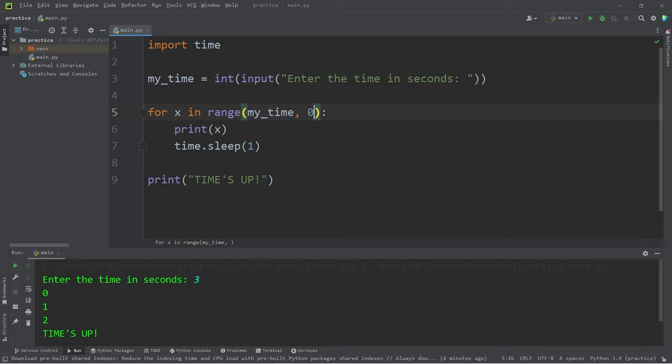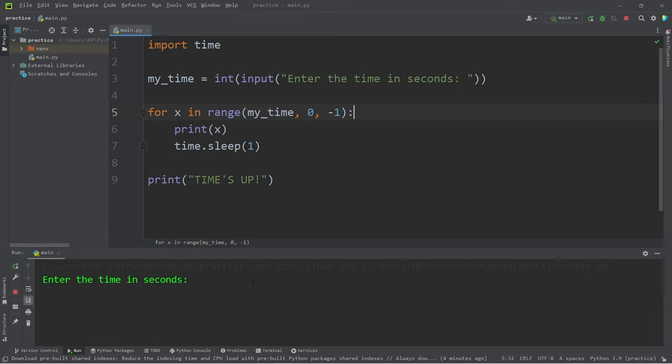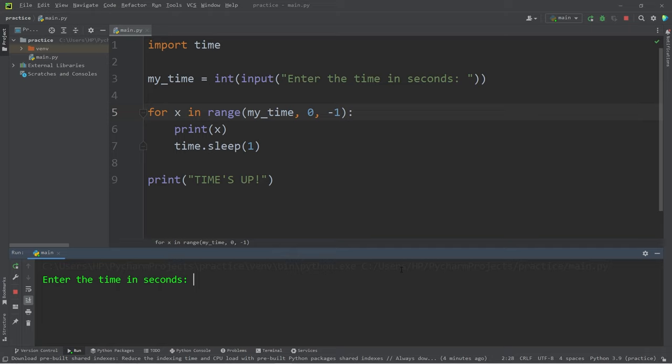Then end at zero, but we will set the step to be negative one. Then we can increment backwards using this function - that's another technique to count backwards. So let's wait for three seconds: three, two, one, times up.